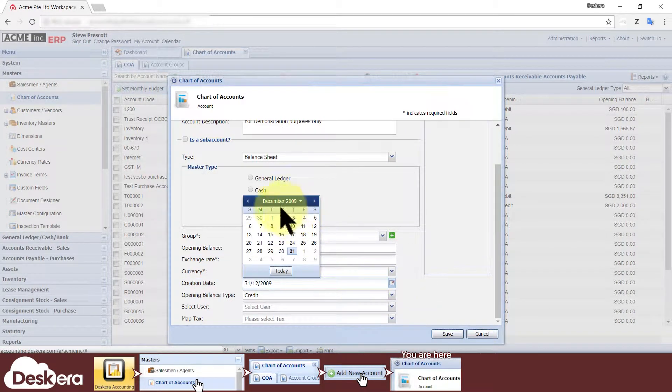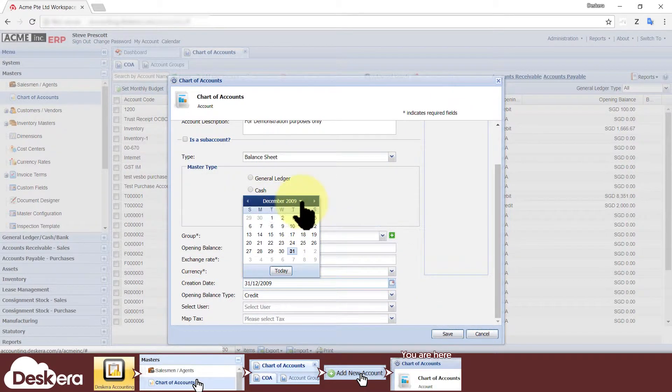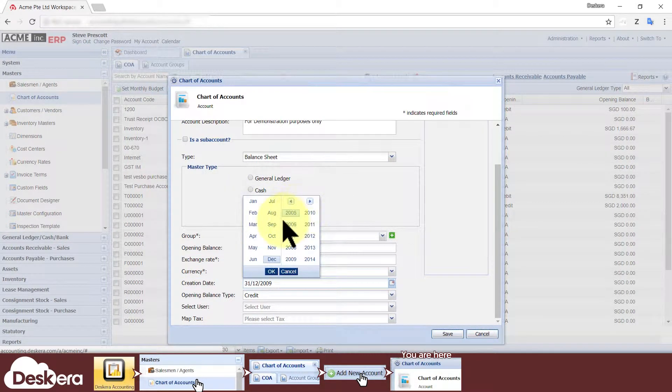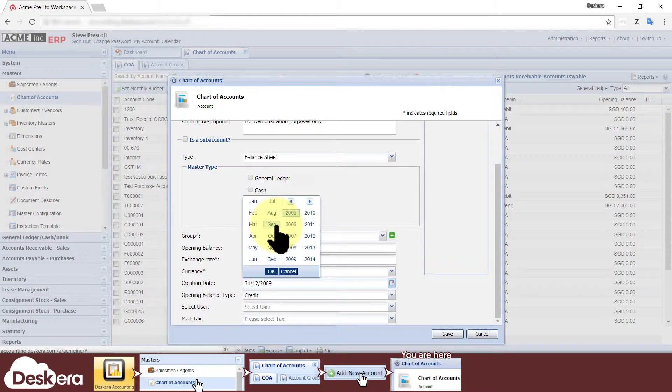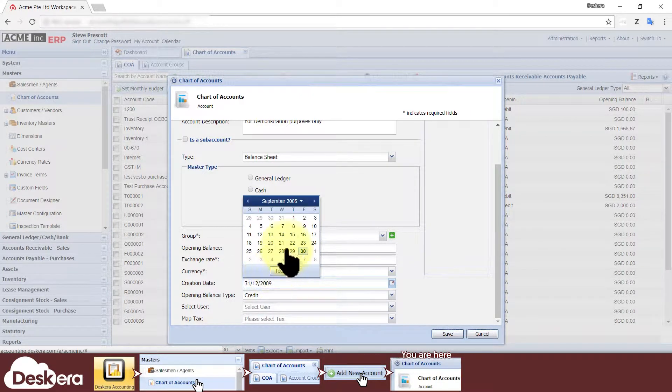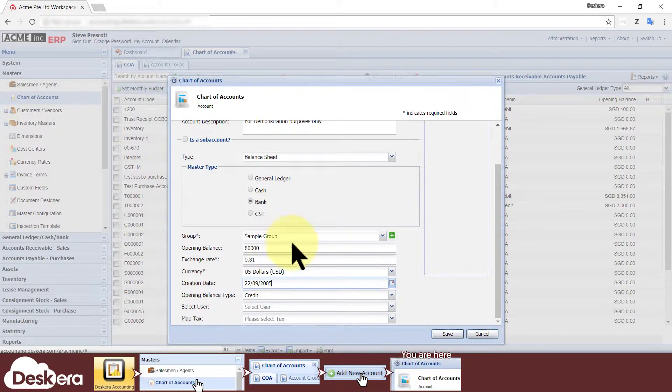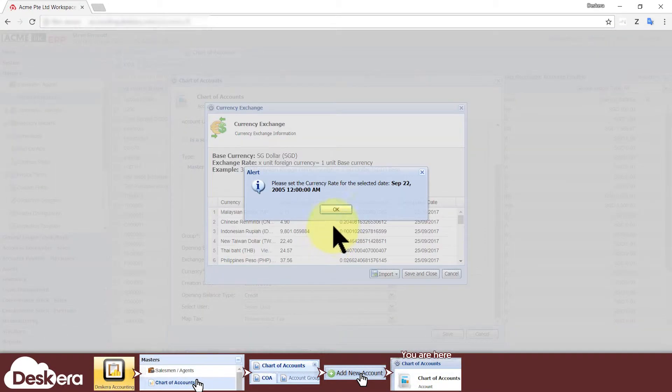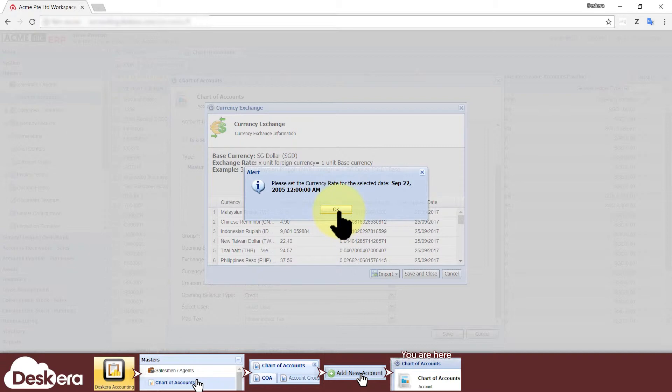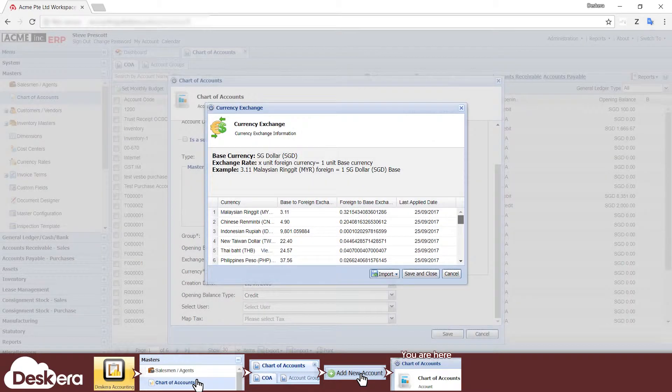If the account's creation date falls in a period where the exchange rate is undefined in the system, then you must go to your currency rate master to define the exchange rate for that period.